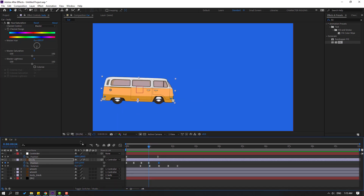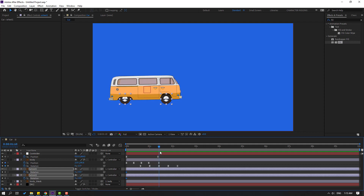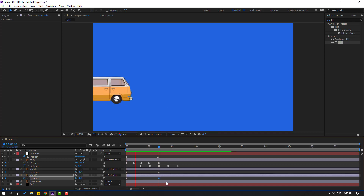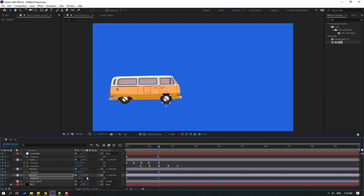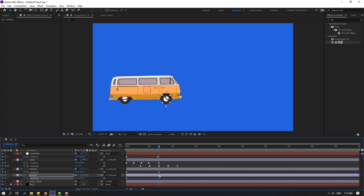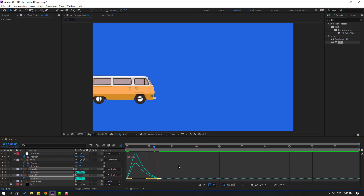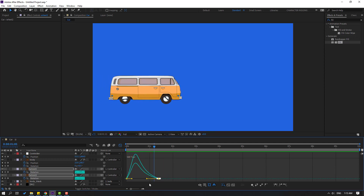Select wheel 1 and wheel 2, press R for rotation. Go to the first frame and make rotation keyframes. Move forward and change rotation to 45 degrees for each wheel. This is too slow — let's try adding plus 180 degrees here, and again plus 180 here. Copy and paste these keyframes. Select all keyframes, make Easy Ease, go to the Graph Editor, select the keyframes, and move them to the left for realistic wheel rotation animation.